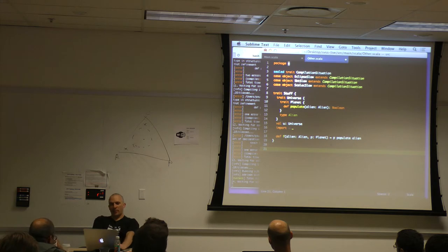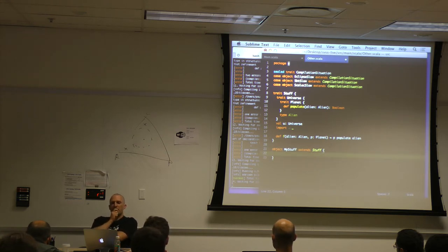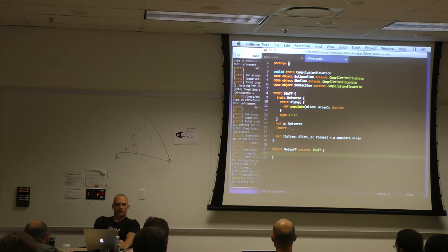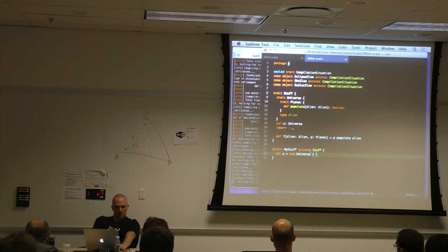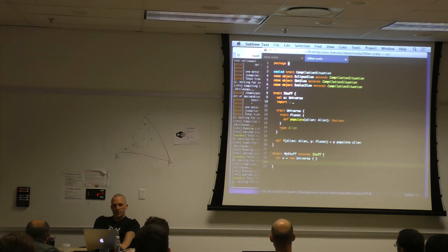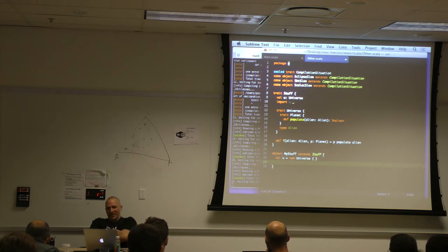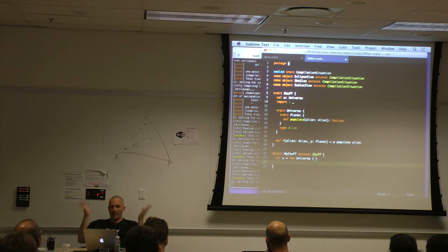So we can have two different stuff places, each with their own universe. Object MyStuff extends stuff. For this to be interesting, we need to take advantage of f from the concrete one. That compiles already — I feel like that was too easy. The trick with path dependent types is that it's generally unwise to use them in non-trivial ways.